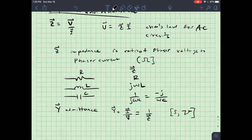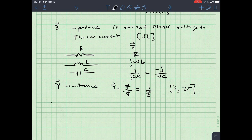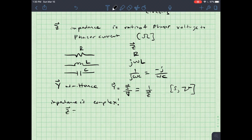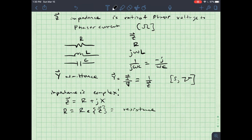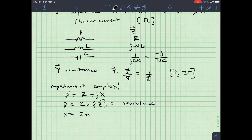Now that we have that background, let's learn some things about impedance in general. Impedance is complex. Z as a phasor is R plus jX, where R — the real part — is called the resistance, and X — the imaginary part — is called the reactance.